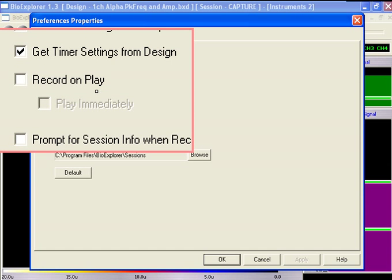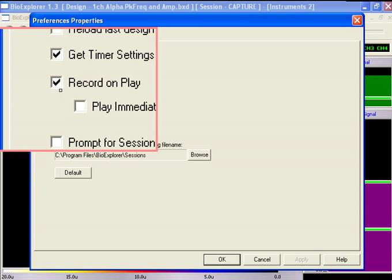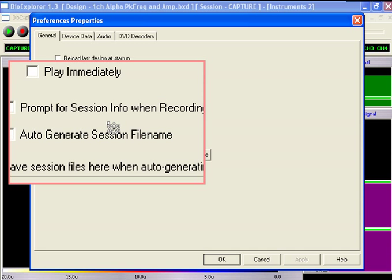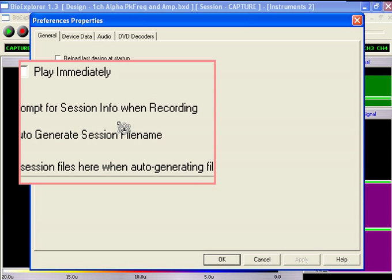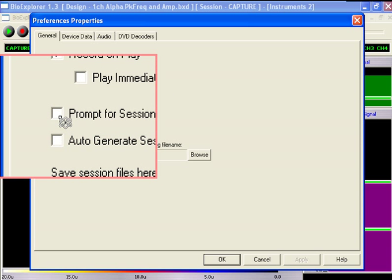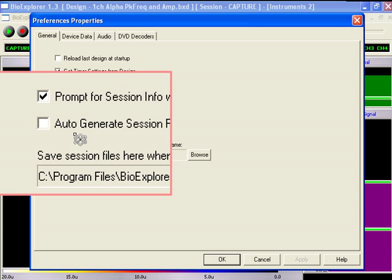To generate data, we have to record the session, so check it. Prompt for session info when recording opens a box where we'll enter identifying information every time we record a session.